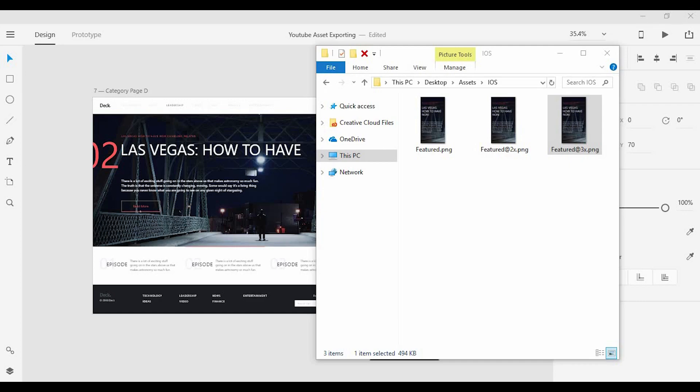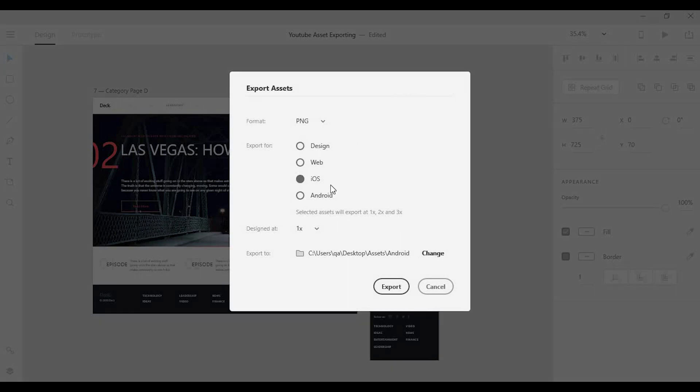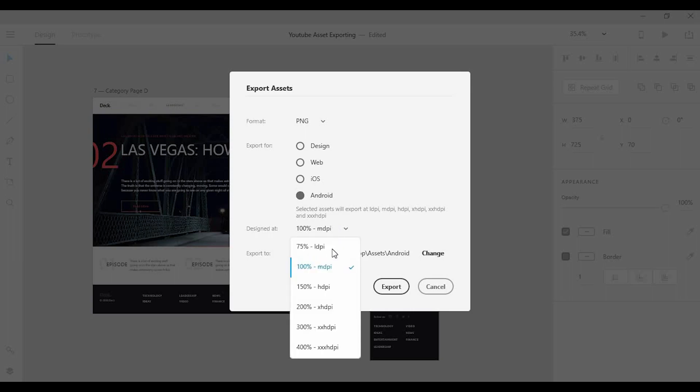Now if I want to export for Android, the options are slightly different. So clicking on this option here for Android, instead of getting a 1x, 2x or 3x, I'll get a percentage starting at 100% which is basically 1x, and that scales down to 75% all the way up to 400% which is basically 4x or four times that original 100% mid DPI.